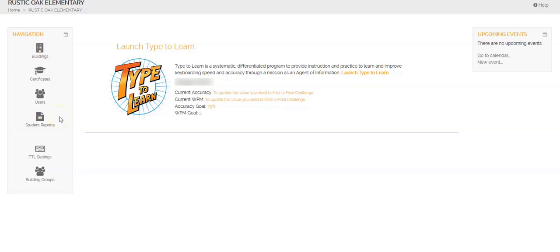Hey guys, I want to show you how you can run your teacher reports in Type2Learn.